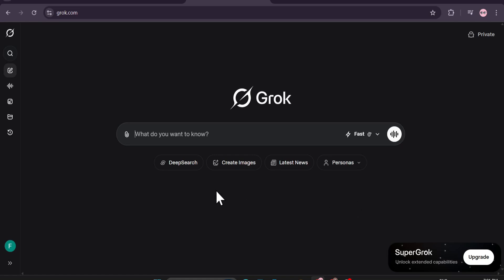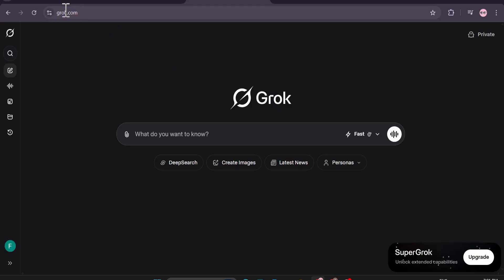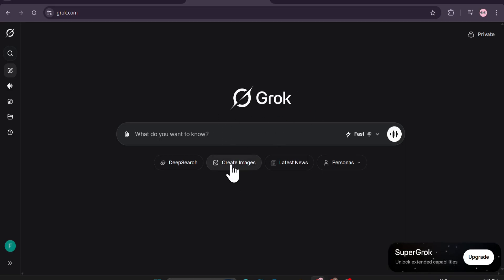Hello everyone, welcome to another AI video. In this video I'm going to show you how you can create free images and free AI videos using Grok AI. I'll put the link in the description box. You just need to come to grok.com and you can sign up with your email or Gmail or any type of email that you have.